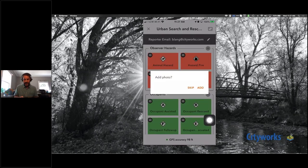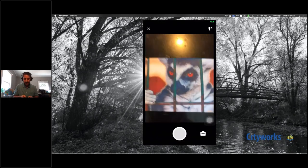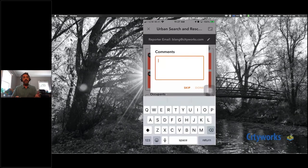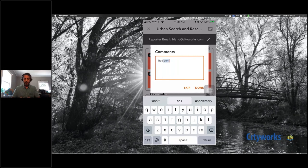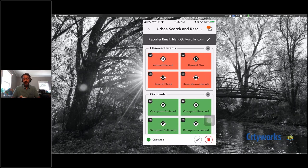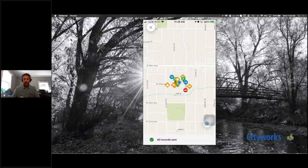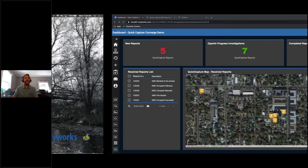We're going to do a quick animal hazard report. I have photos turned on so I can add a photo — there's our animal hazard, a lemur in jail. I'll add some additional comments, hit done, and in the upper right corner you'll see a one indicating a report ready to send. I can see the location and quickly hit send. That sends the new report into the feature layer in ArcGIS Online or Portal, where the script picks it up and passes it over to Cityworks.